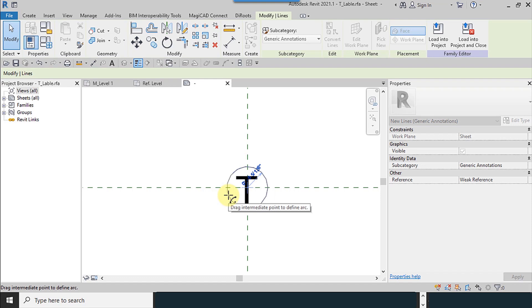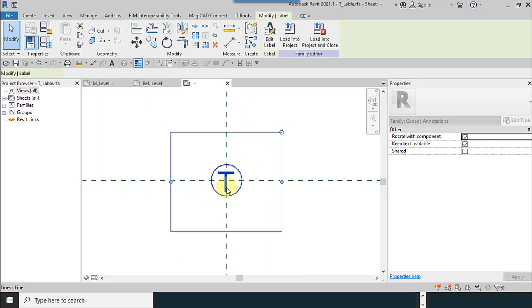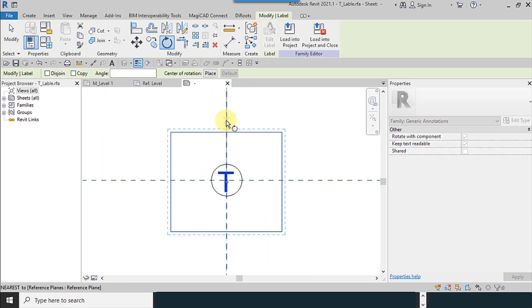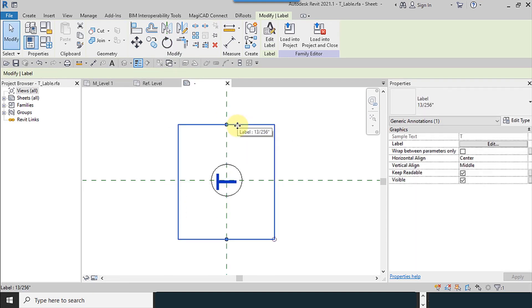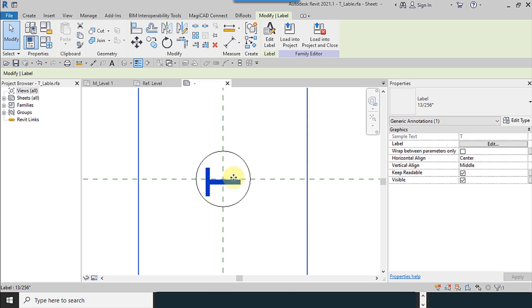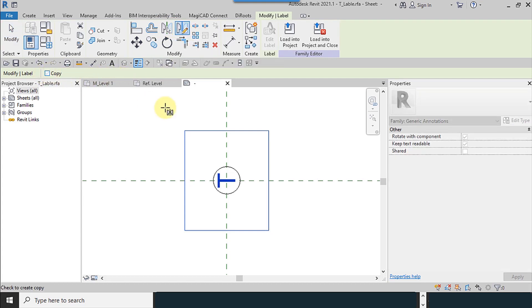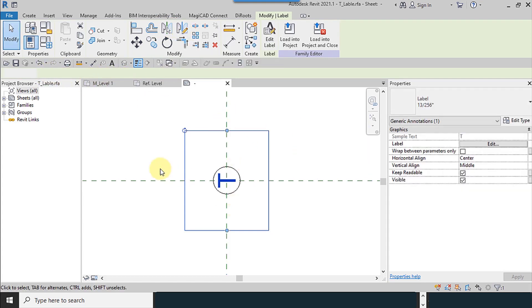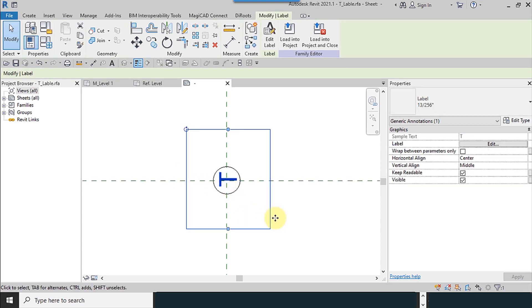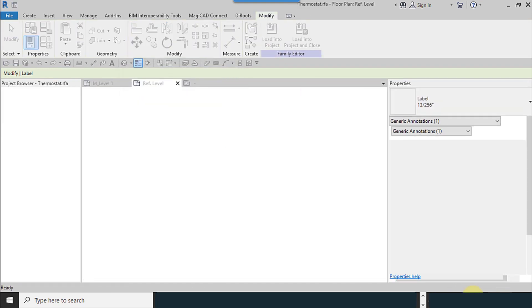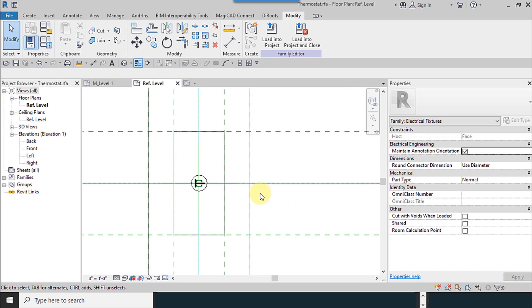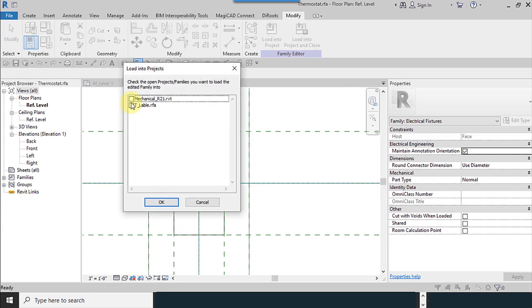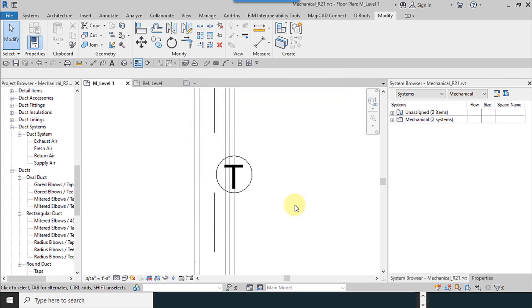I try to duplicate this, decrease the size of the circle, and rotate the font 90 degrees. I move it upward and even I can mirror it like this. I load it into thermostat family, then load into project mechanical. Okay, overwrite.